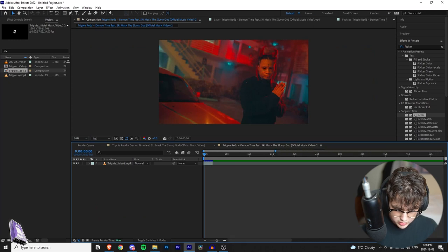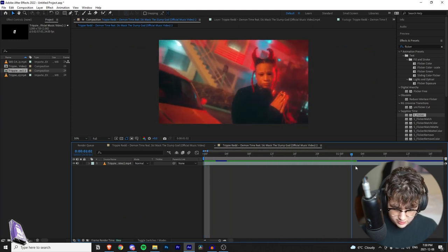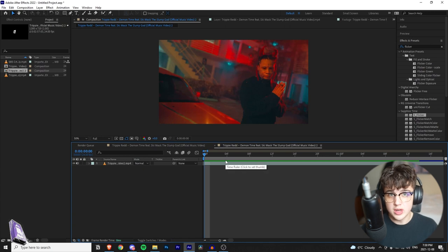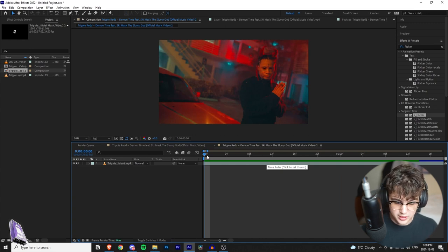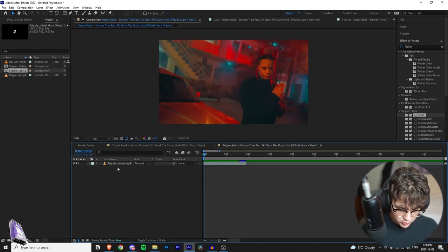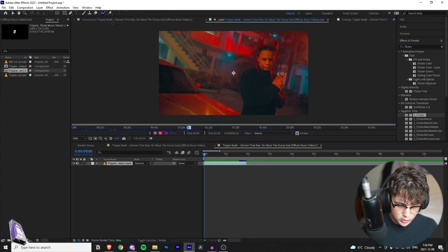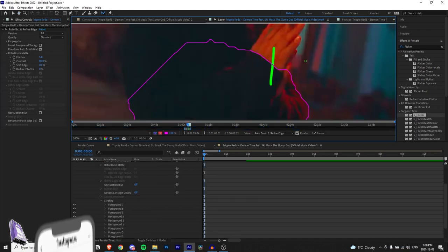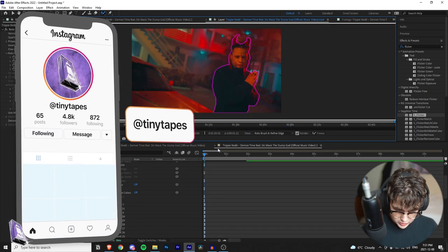We're going to start off by rotoscoping the clip, which is separating the subject from the background of the shot. If you guys want to see a more in-depth rotoscope tutorial, I'll have mine linked in the description below. I highly recommend if you guys haven't rotoscoped before to go check out that tutorial before starting on this effect. To rotoscope, we're going to double-click on the layer to open it, go over to our rotoscope tool in the top left, and then cut him out.